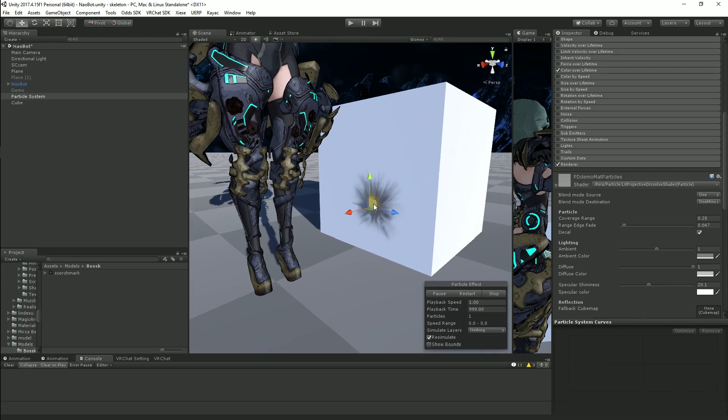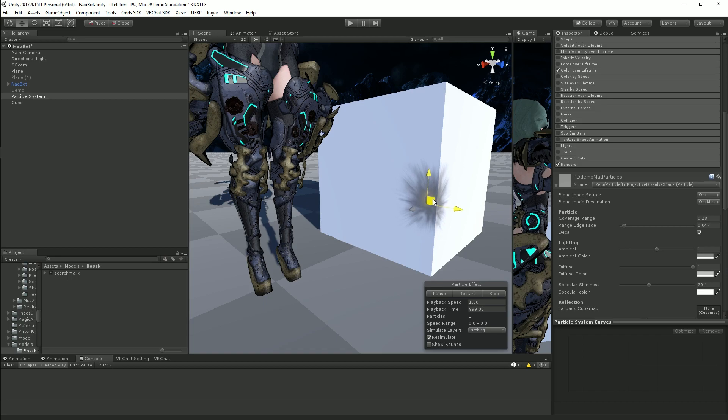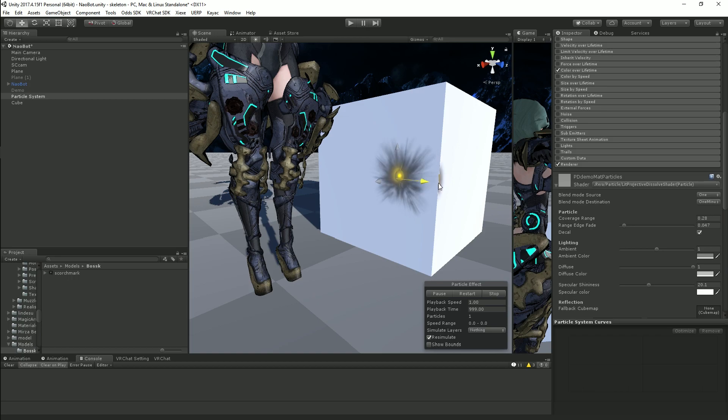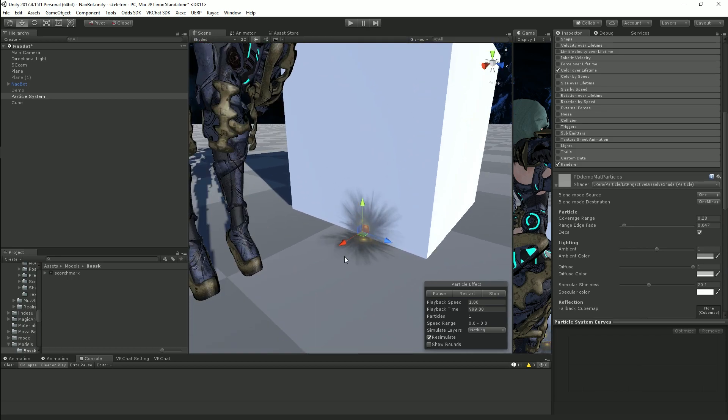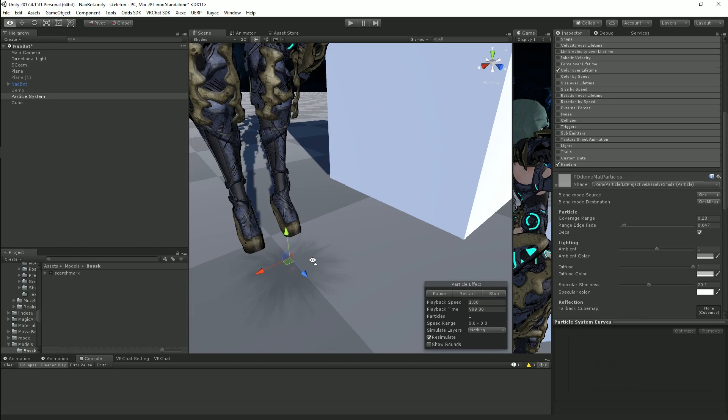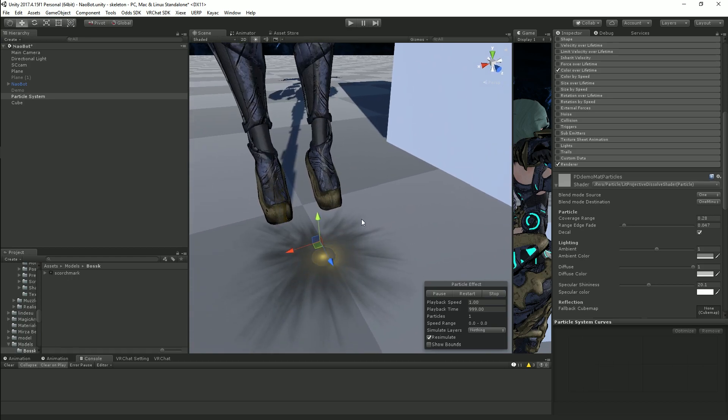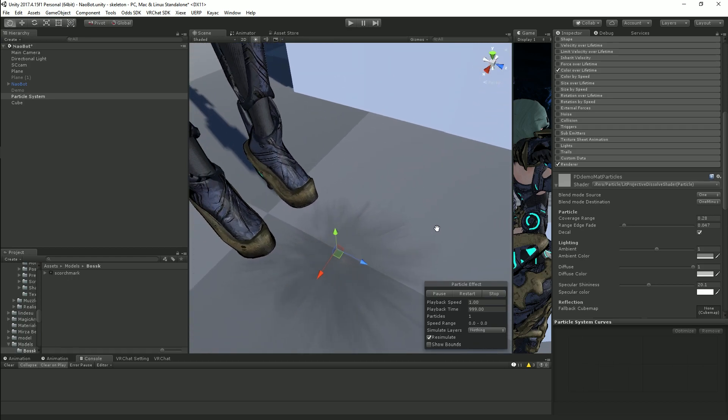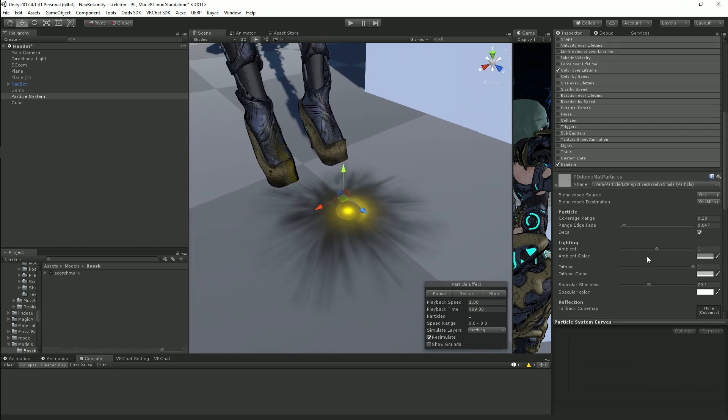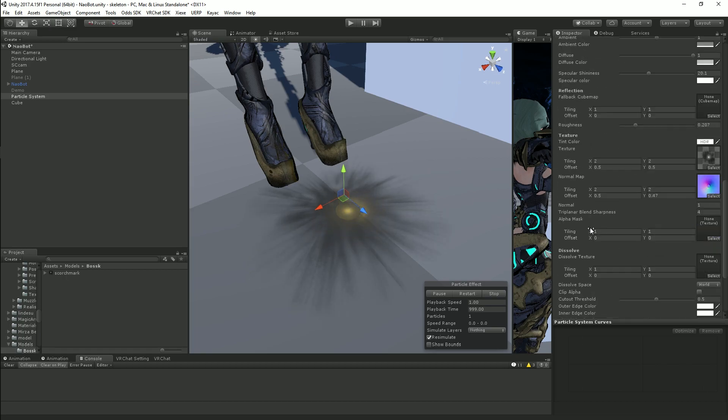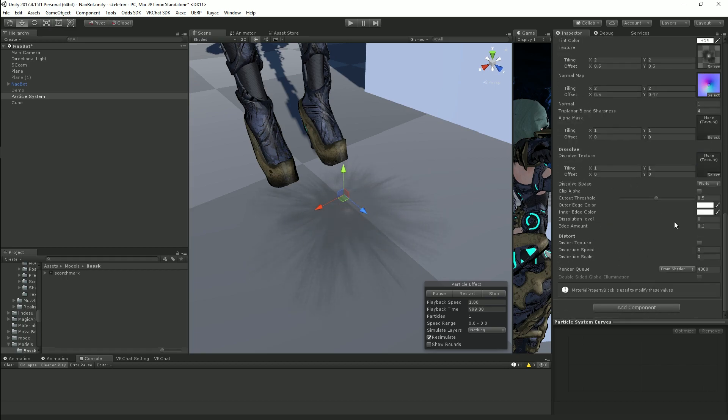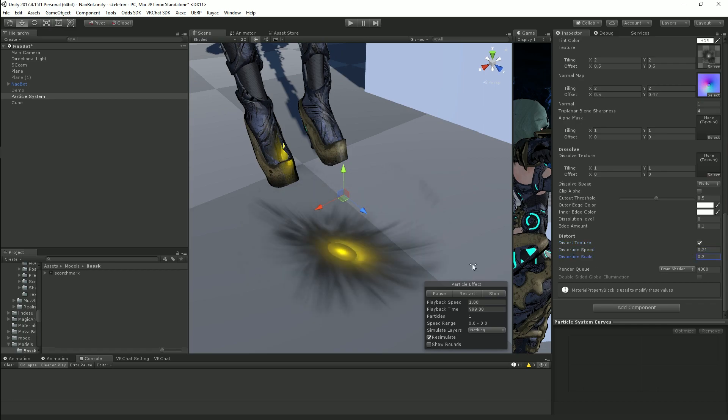So there you go, that's how to set up my projection shader to work as decals for say guns or explosions or anything like that. Pretty simple. It's just an extra little toggle here that you have to keep in mind and all of the features here still work. So if you wanted to distort it for whatever reason that would still work.